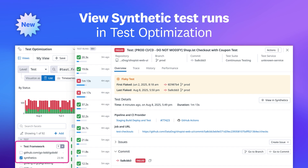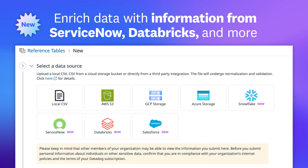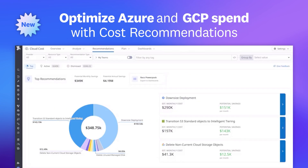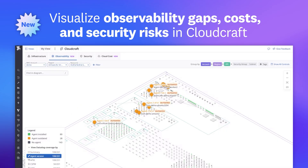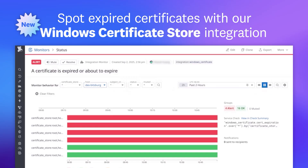That was just a sneak peek of the many features we released this month. For a full list, visit the link shown. This month, we're putting the spotlight on Datadog Feature Flags. Here's Aaron to tell you more.